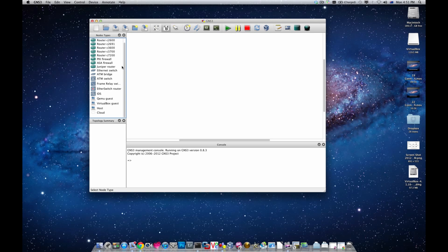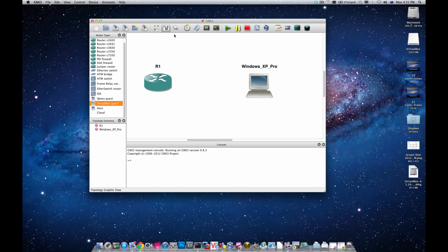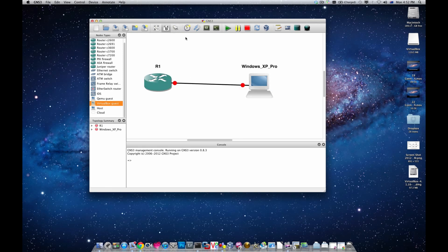It looks like it has started working. Now I'm going to create a small topology. I'll create a router and make it a DHCP server, then connect it to a VirtualBox guest — Windows XP Pro. I'll connect FastEthernet 0/0 to Ethernet 2. Note that Ethernet 1 should work according to GNS3 developer Jeremy, but it looks like it hasn't been implemented yet. You can create an extra virtual NIC if you want. Let's start them.